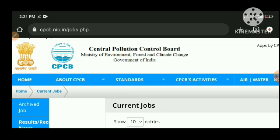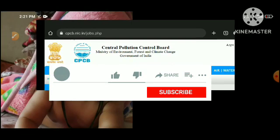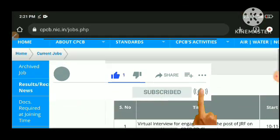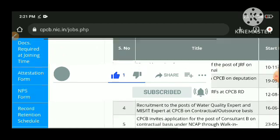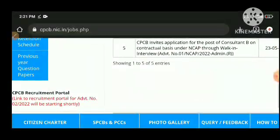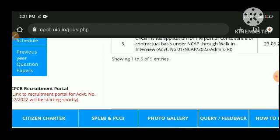You can see on the screen on the website that they have started. In the bottom corner you can see that the link to the recruitment portal for advertisement number 02-2022 will be starting shortly. So very shortly they will open the link for the recruitment.